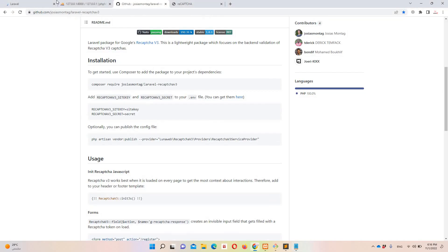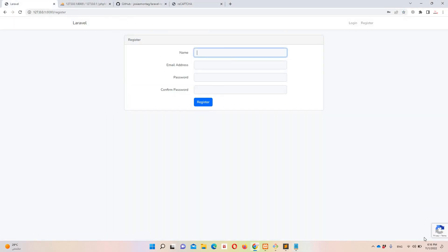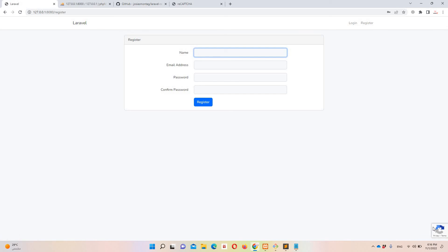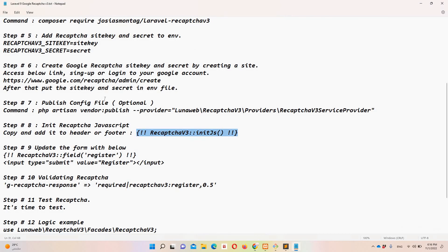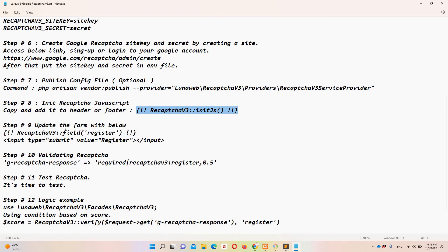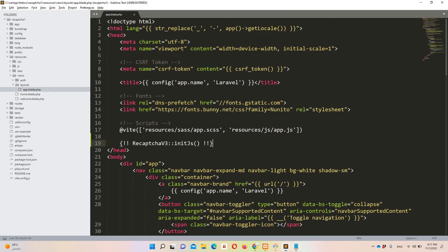Now refreshing the page shows reCAPTCHA is loading successfully. Step number nine: I need to update the register button so it triggers the Google reCAPTCHA request and captures a score. I'm copying the relevant snippet and opening the register blade view.